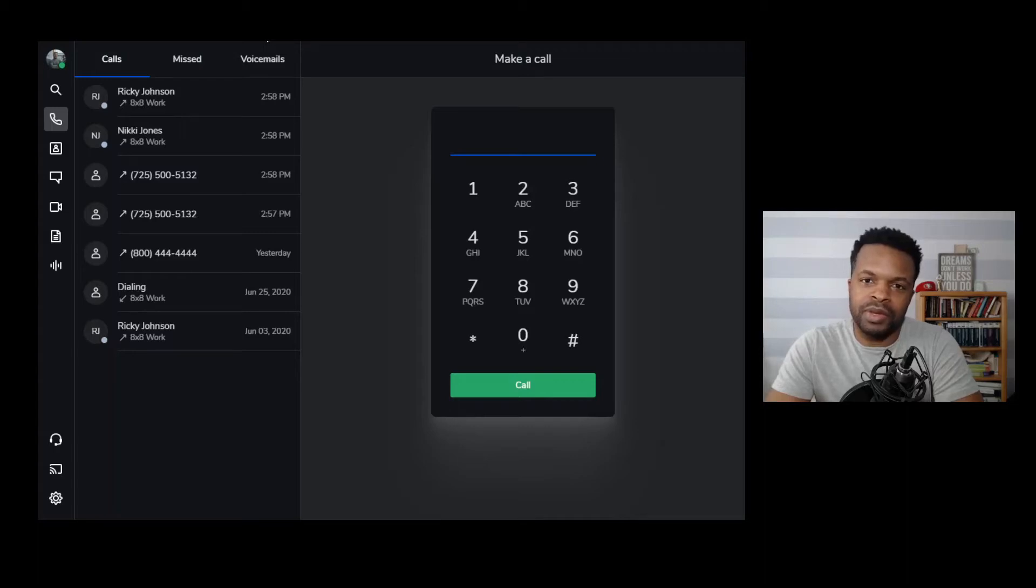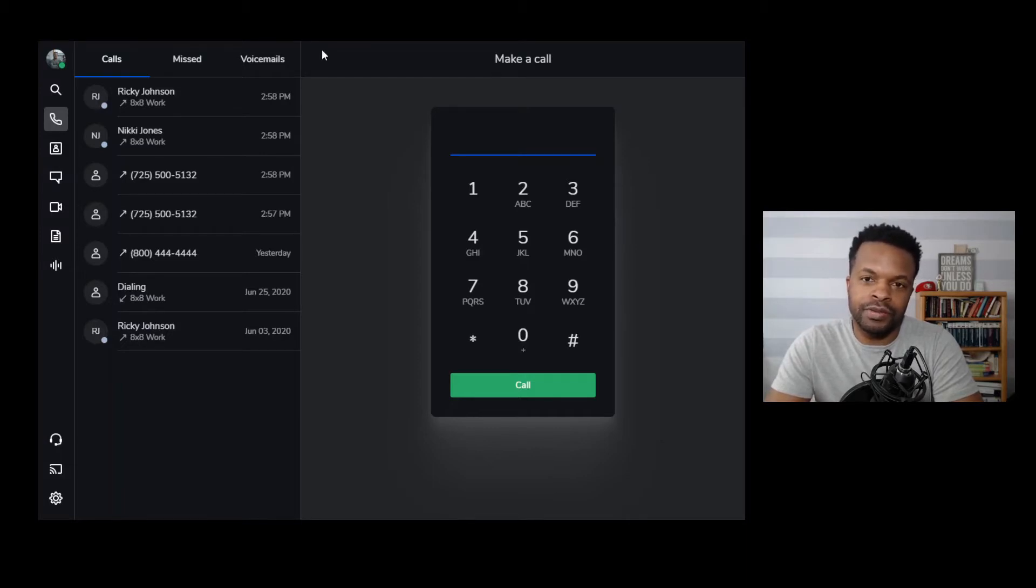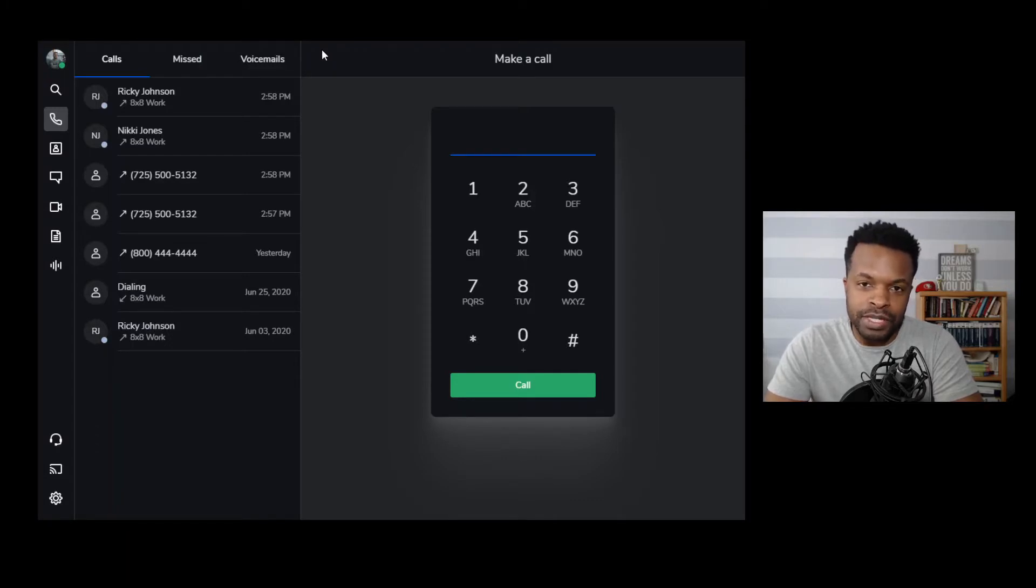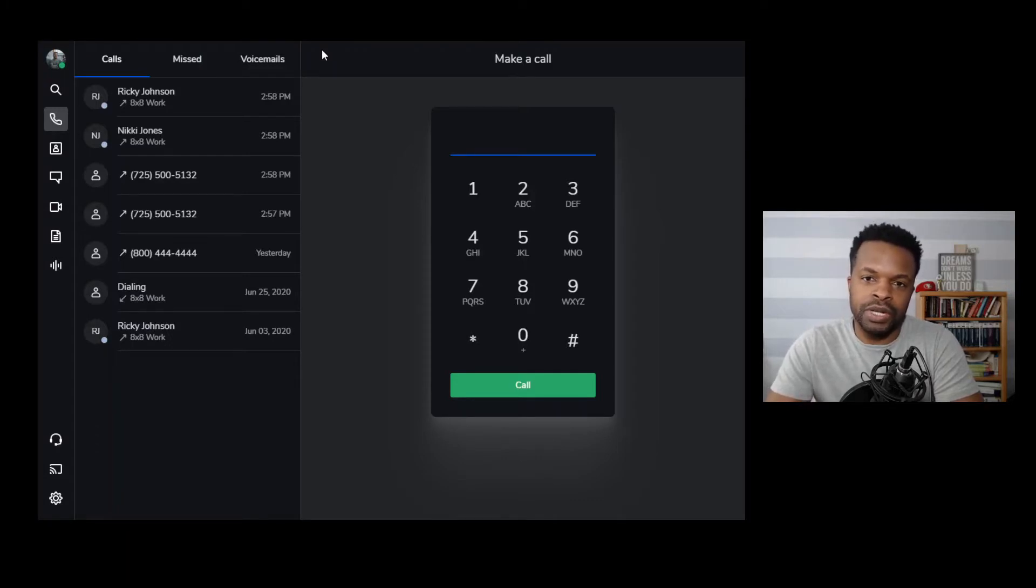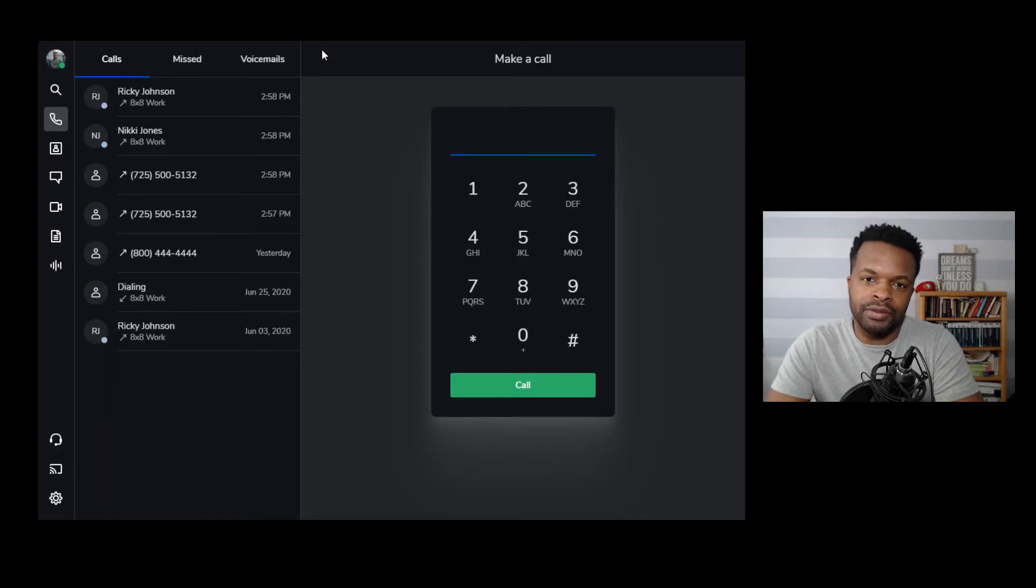Hey, what's up? This is Jamal Abbott, here to show you an overview of 8x8 Work for Desktop. This video is intended to show you a brief overview of the features and functions of the 8x8 Work for Desktop app. You'll also see some links to some specific videos where I go deeper into each one of these functions. But for today, we're just going to show you what this looks like from a high level.